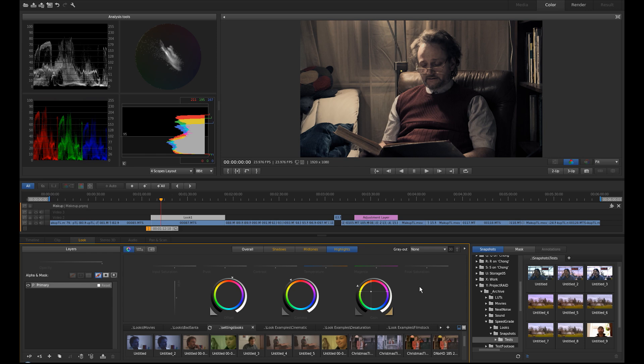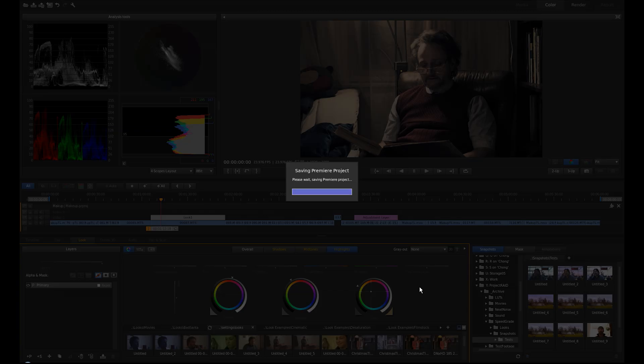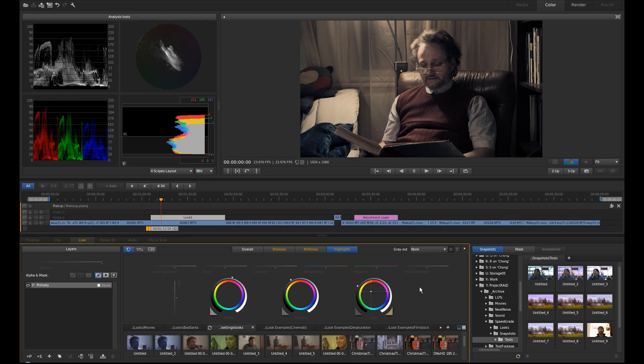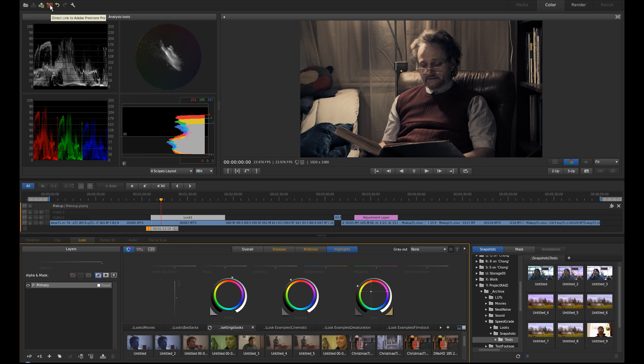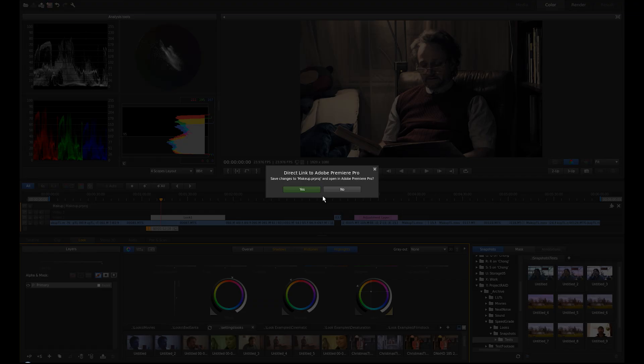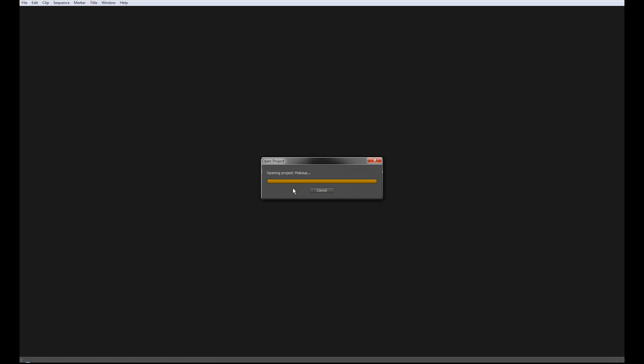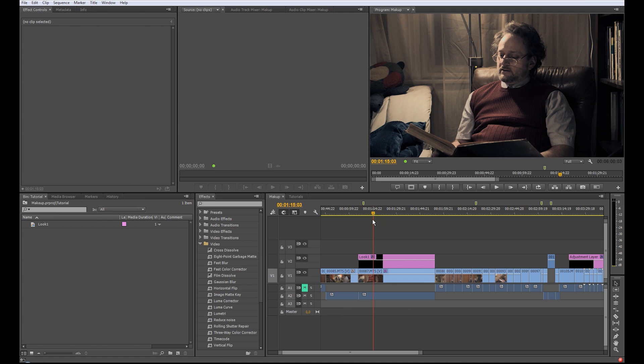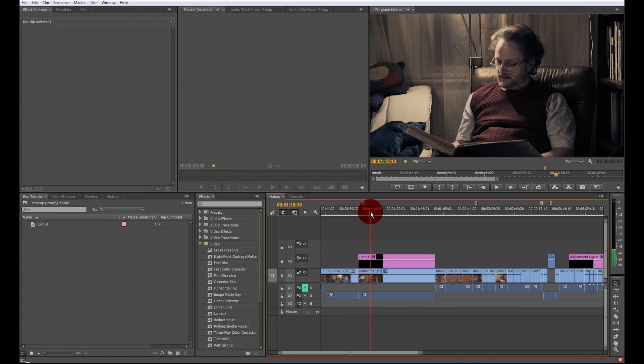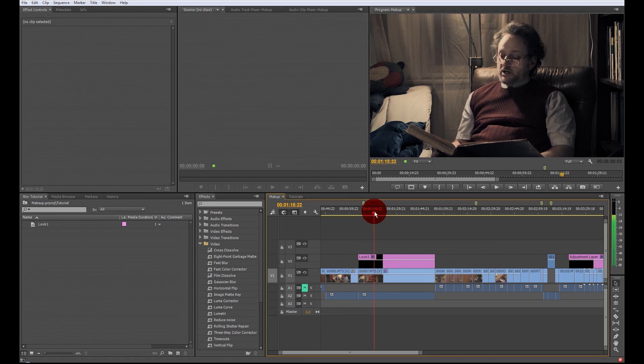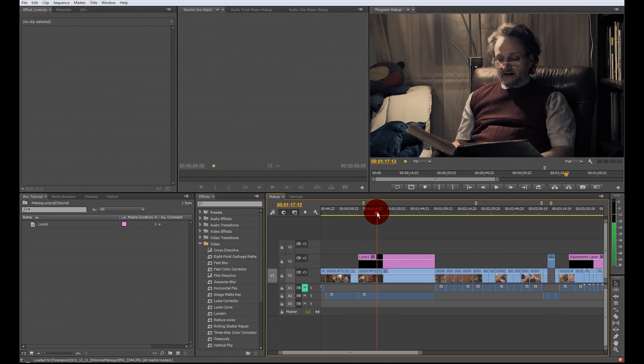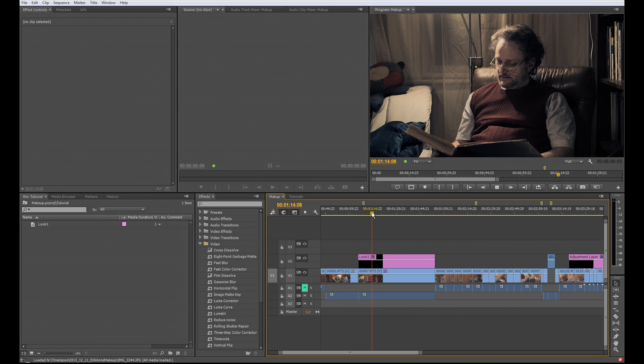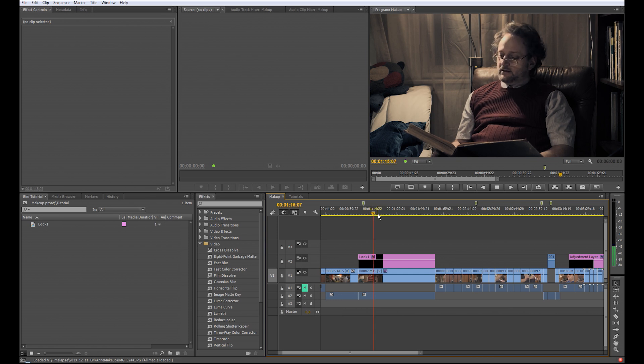I just save the project. I go to this button up here, the direct link to Adobe Premiere Pro. Press it. He wants to save the project again. Save the project. The project opens the project in Premiere. And now I have the graded clip in Premiere.